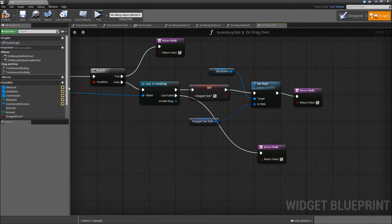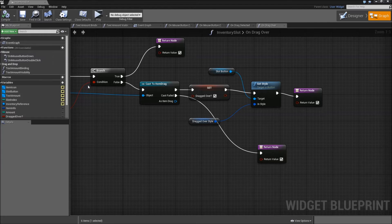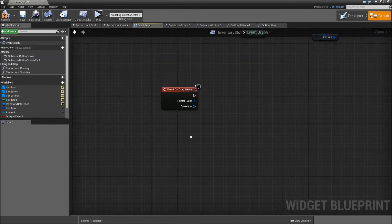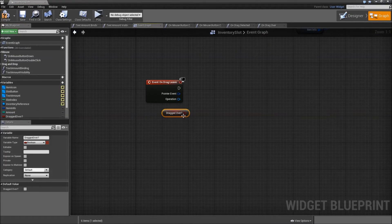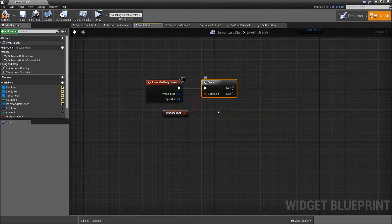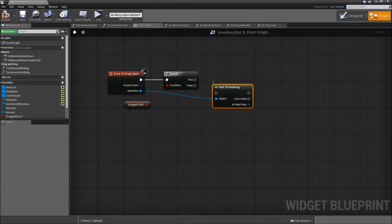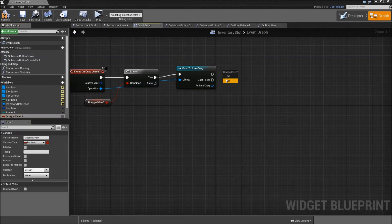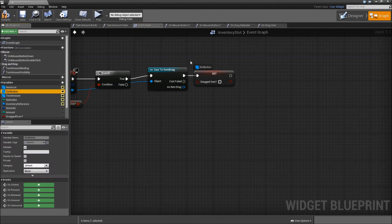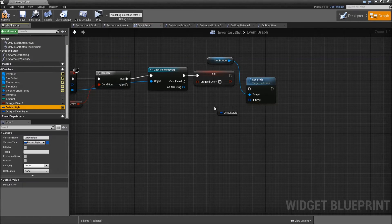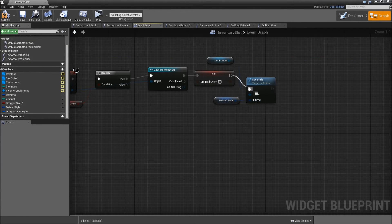We also need an event for when our mouse leaves the slot, so override another function called On Drag Leave. Grab 'dragged over', add a branch — when it's true we execute something. Get our operation, cast to Item Drag, and if it is our Item Drag, set 'dragged over' to false, grab the slot button, and set the style back to our default style. So we just reset our style when we leave our slot button.